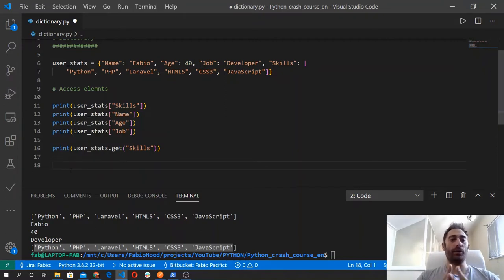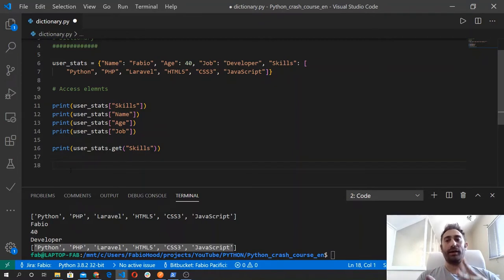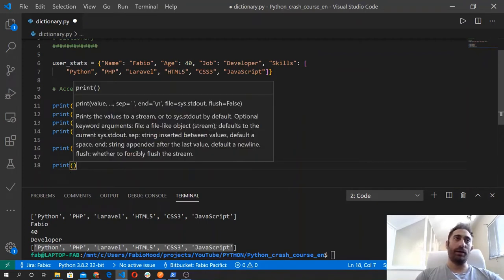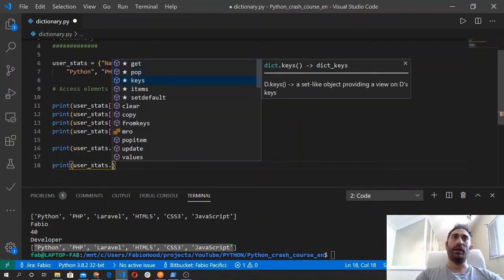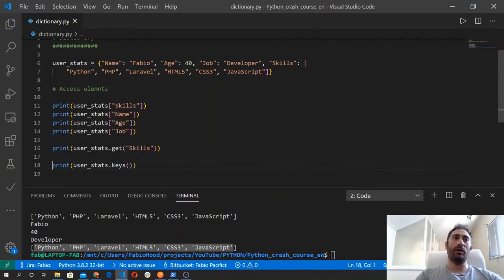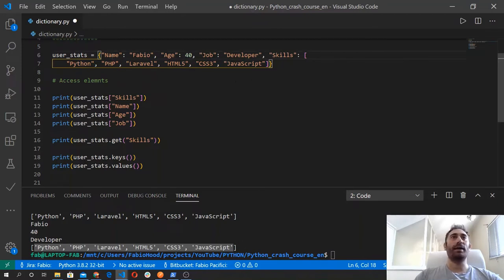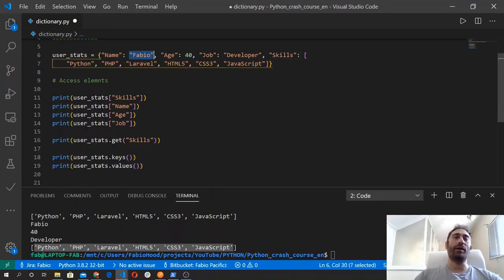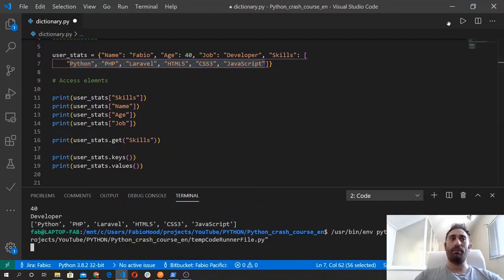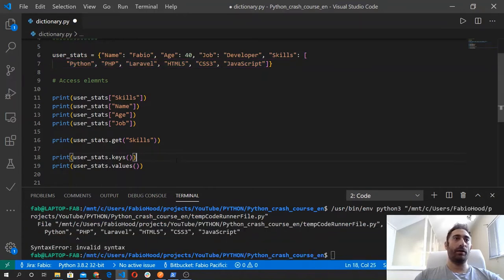We can also get all the values or all the keys of a dictionary using the values and keys methods. So we wrap it inside the print function and we use the user_stats variable, then we use the keys method. And we do the same for the values method. Both of these will return the keys — name, age, job, and skills — and the values method will return only the values of the dictionary, so Fabio, 40, developer, and the skills list.